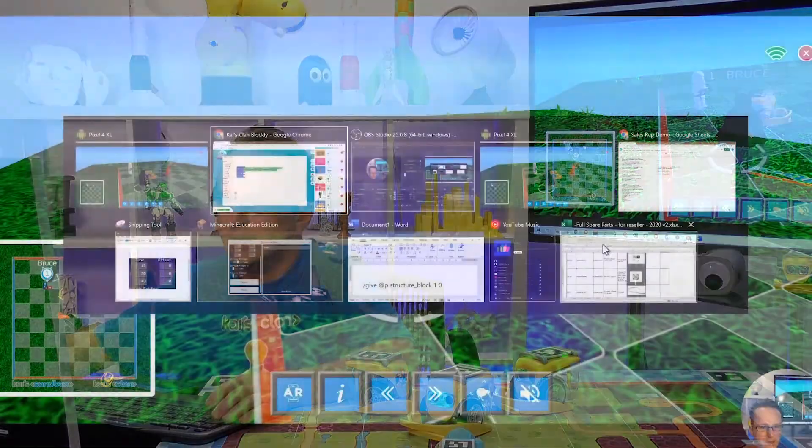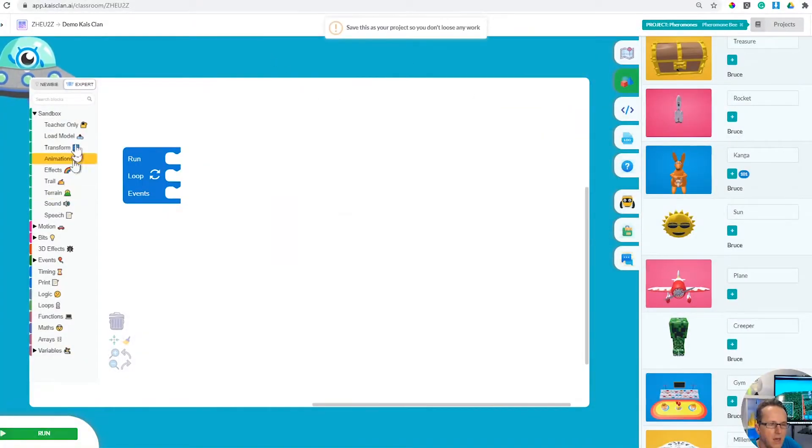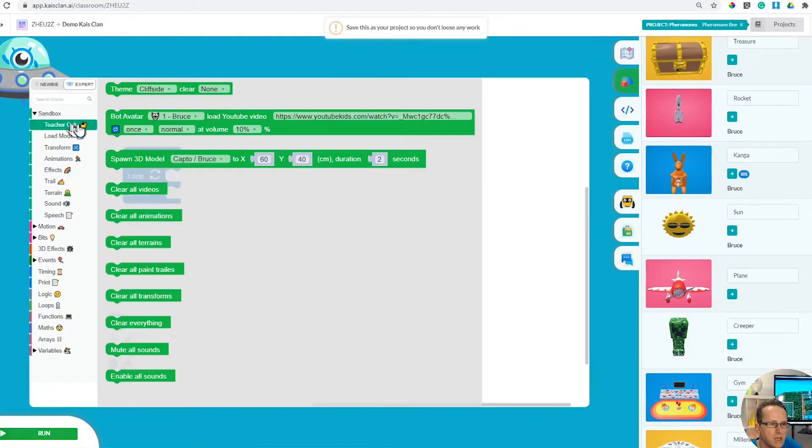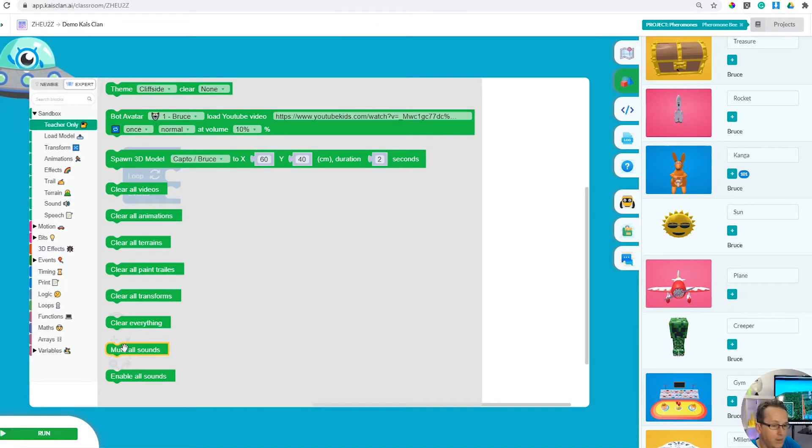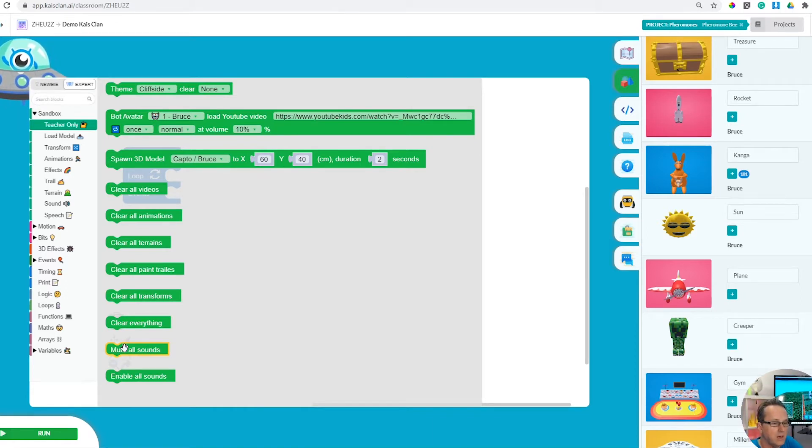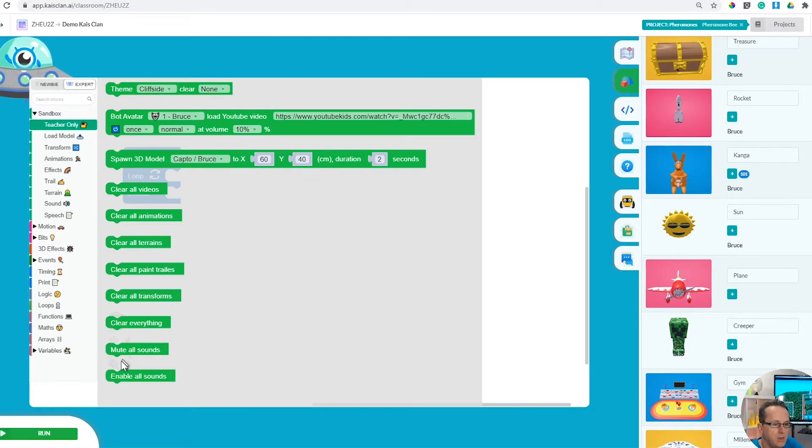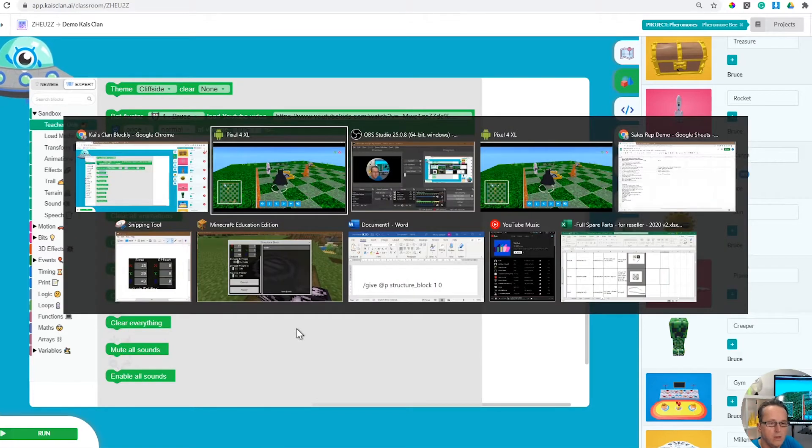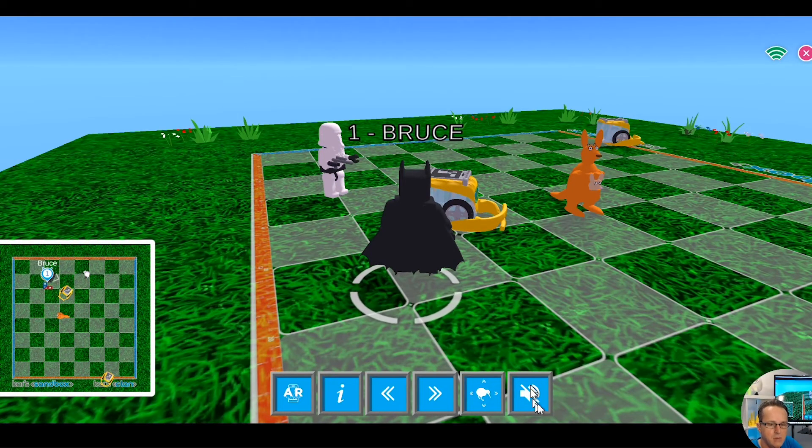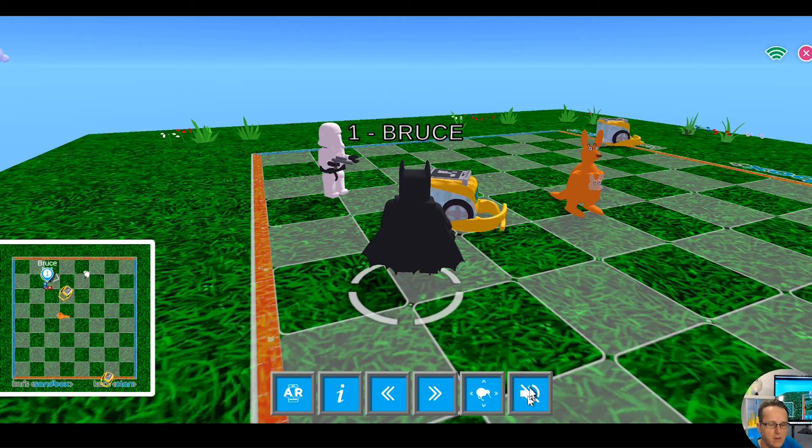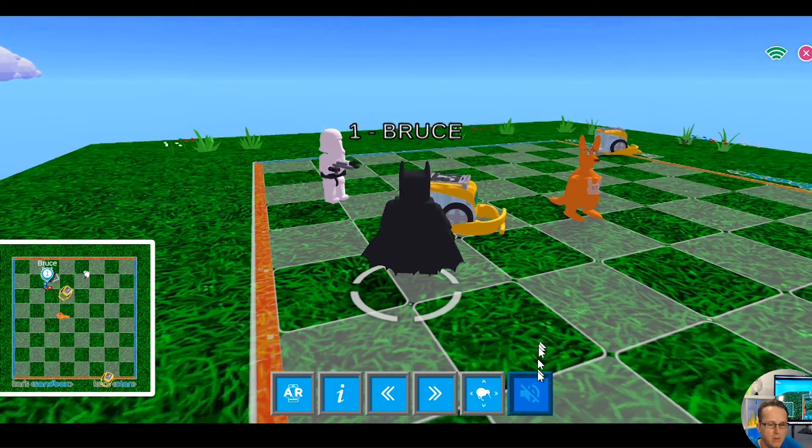Okay, enough. As a teacher, you can mute all sounds. This does get annoying, believe me, when I've gone into classrooms. You can mute all. Each student can actually mute using this button down at the bottom here.